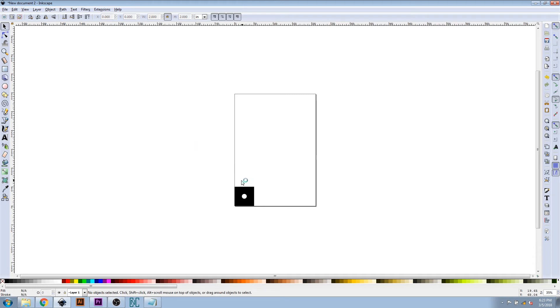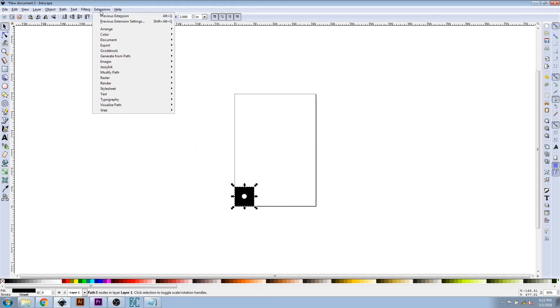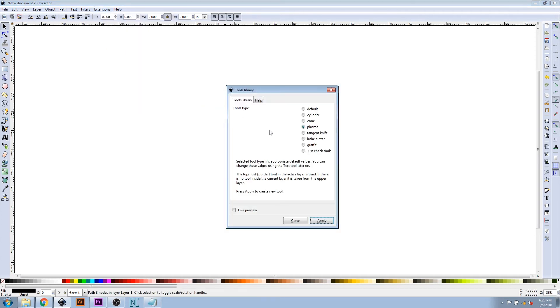The design is now ready to be converted to G-code. Under Extensions, navigate to G-code Tools and select Tools Library. Verify that Plasma is selected and click Apply.